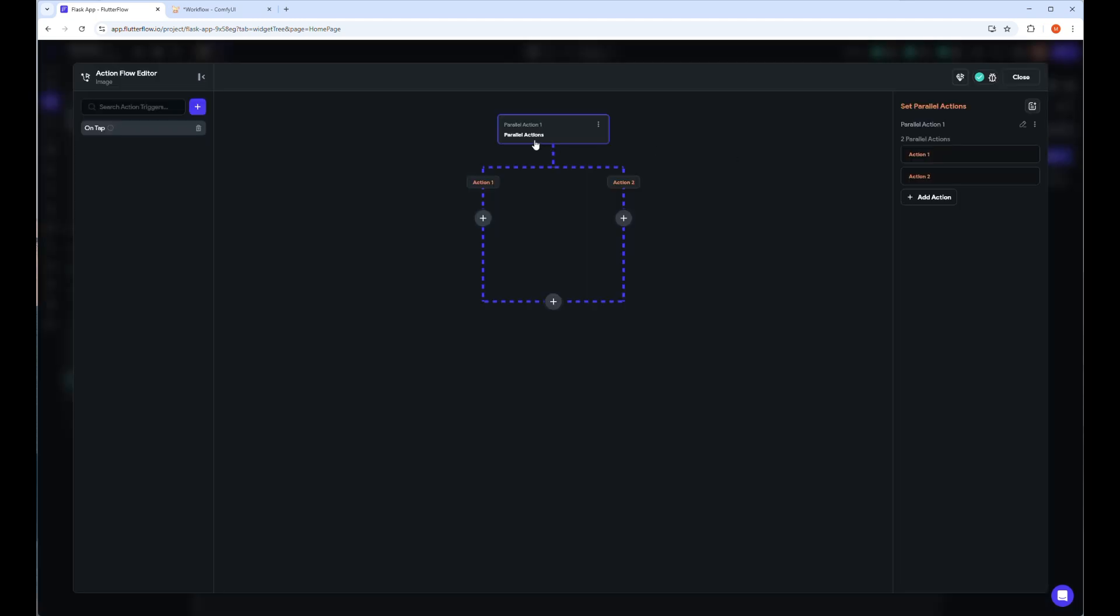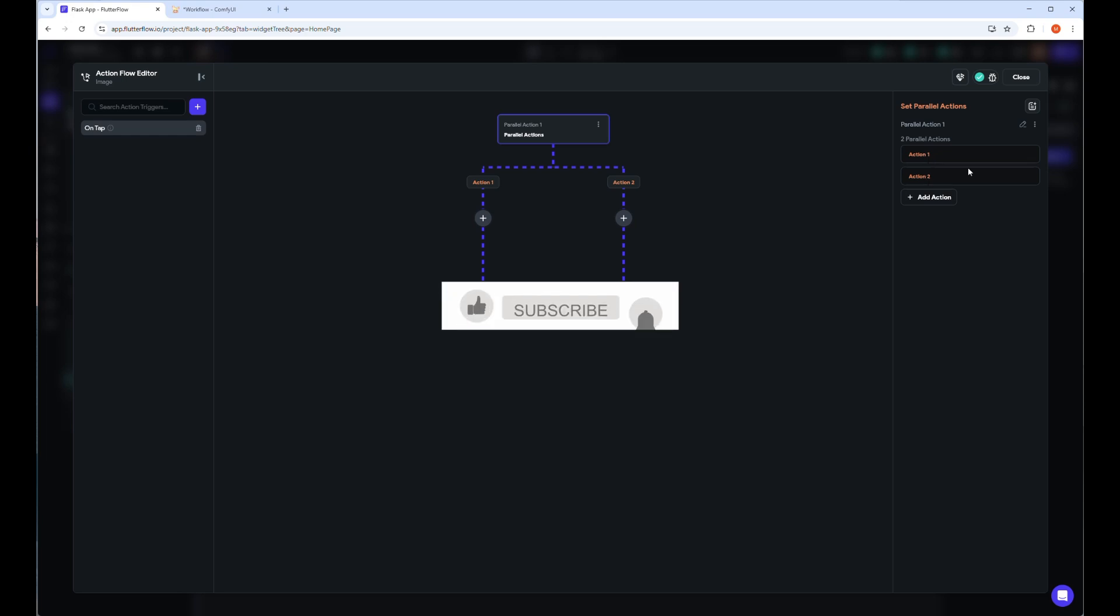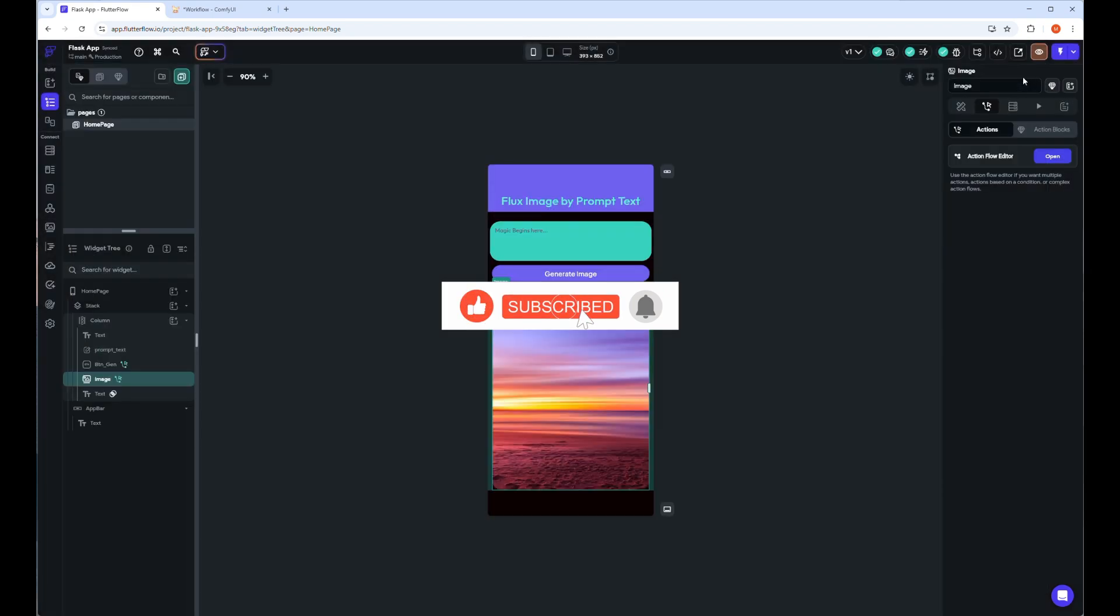In the next video, I will show you how to set the API server backend program by Python code where API requests will be accepted. If you like my video, please like, share, and subscribe to my channel, and don't forget to press the bell icon to get notifications. Thank you for watching.